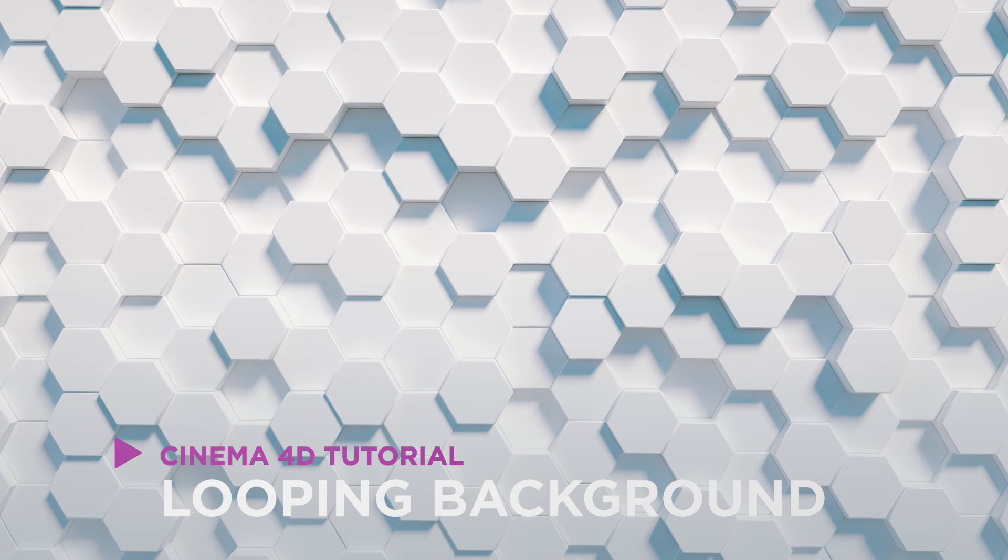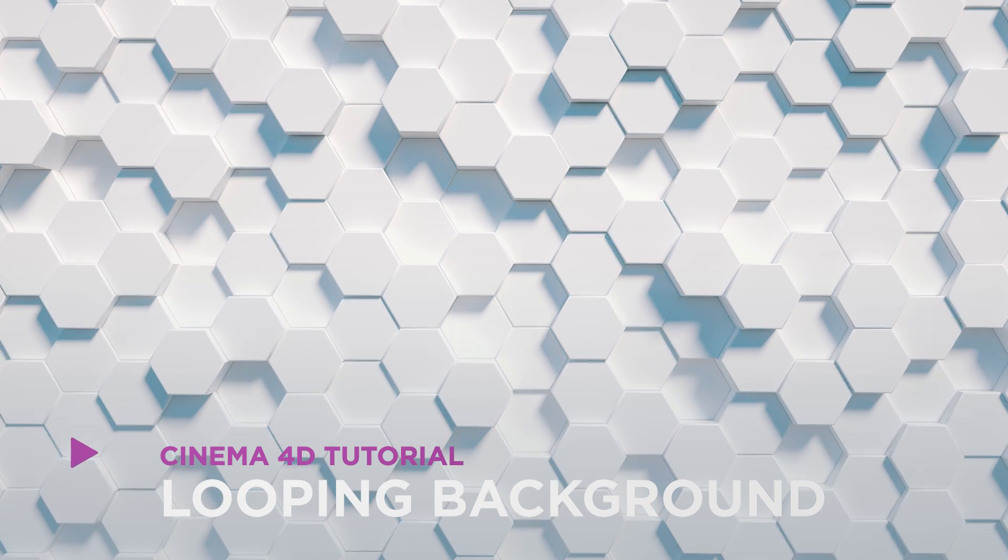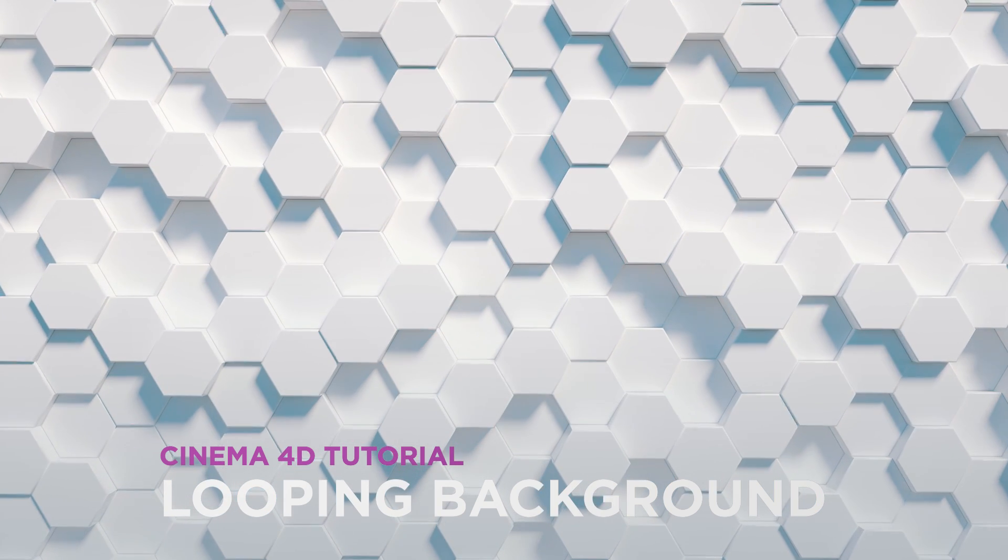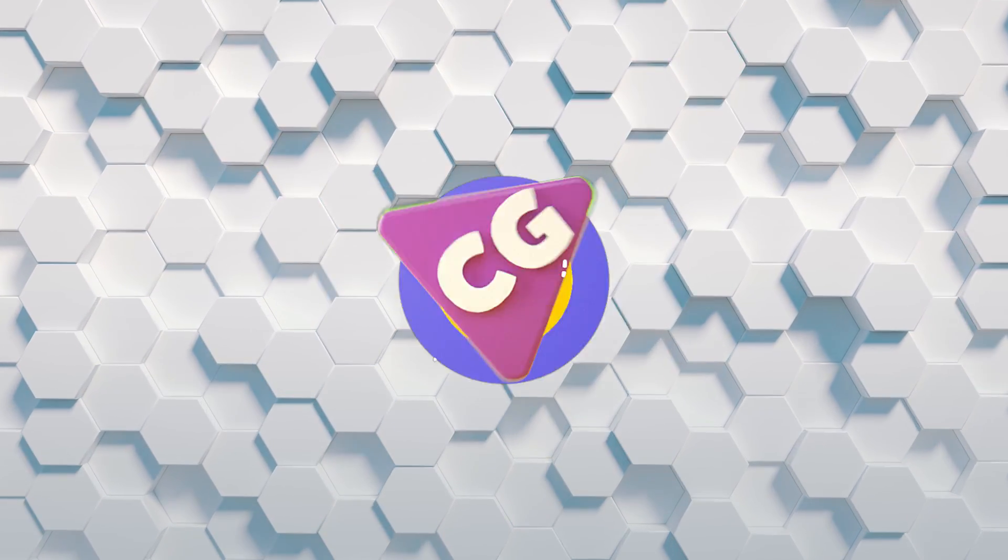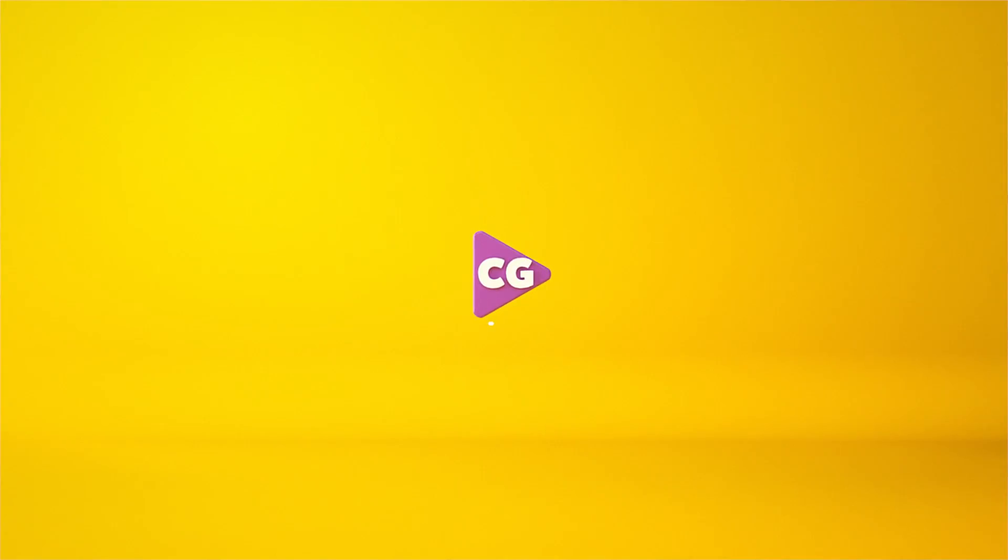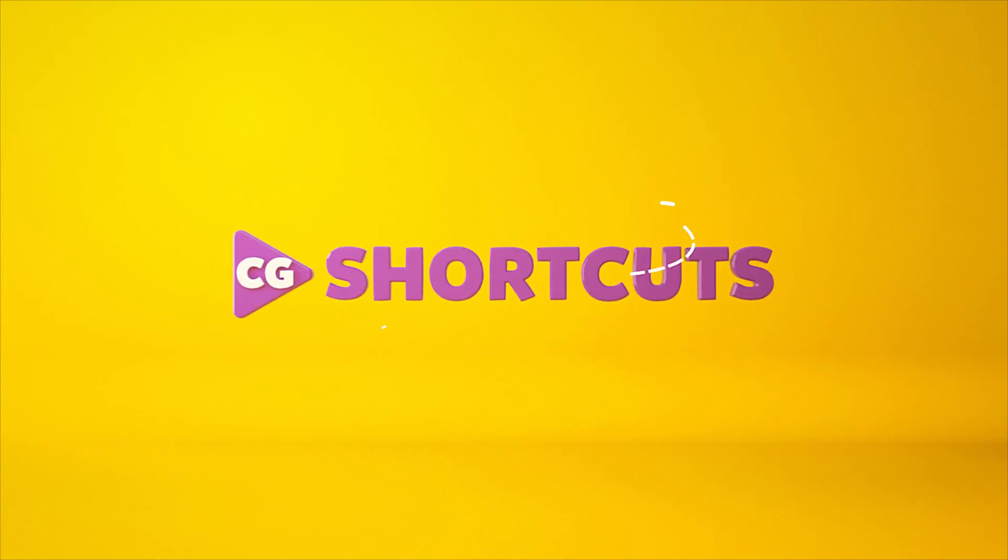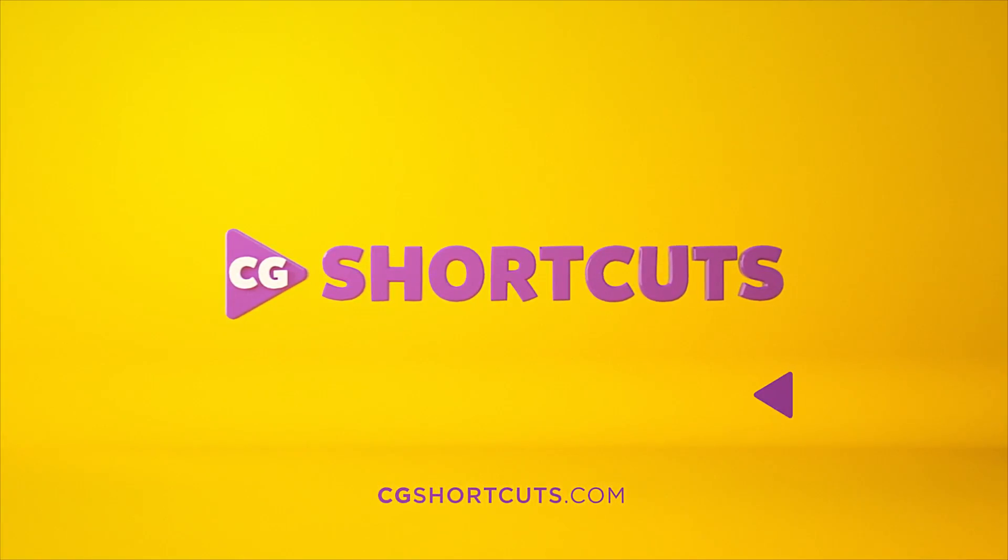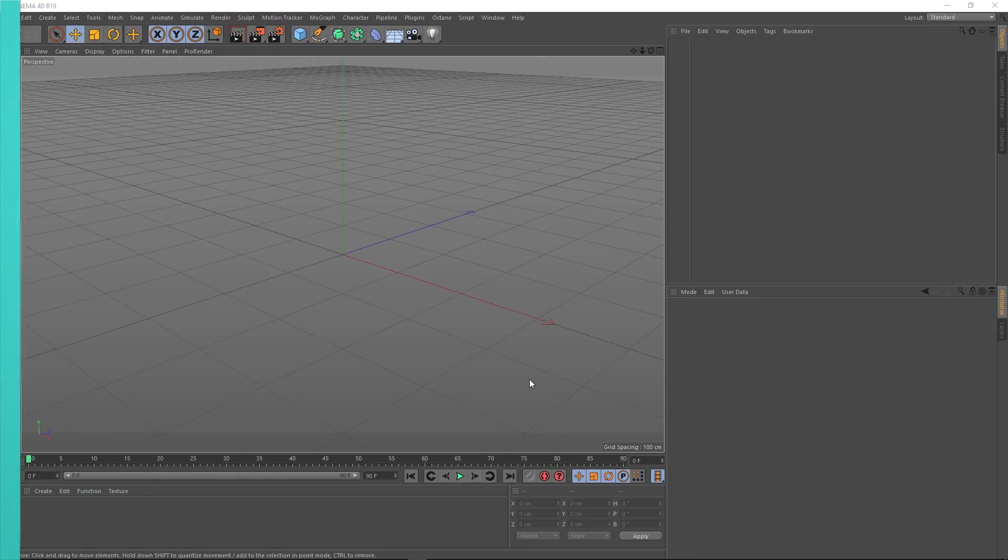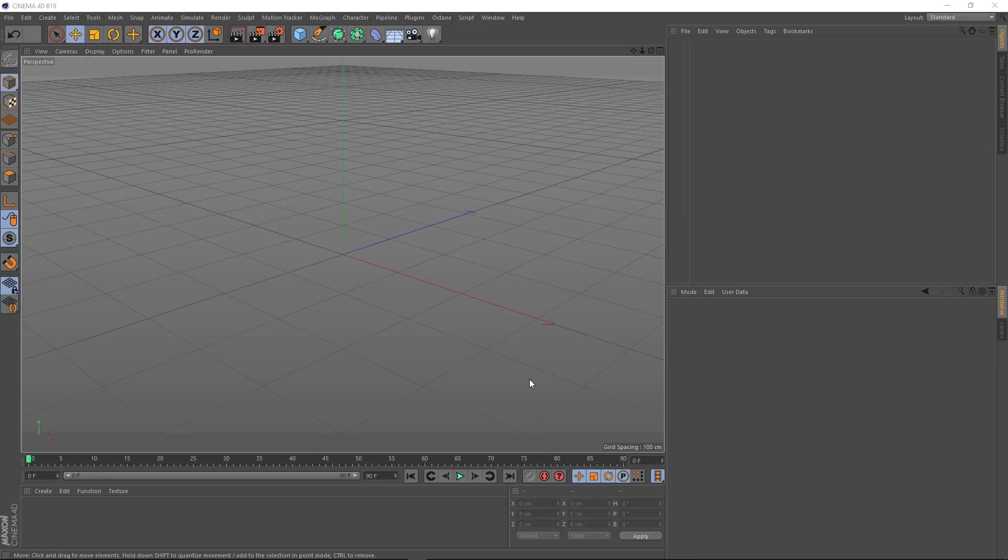We're creating a simple looping background in Cinema 4D. Okay, we've got a nice easy one today. Let's get straight into it.